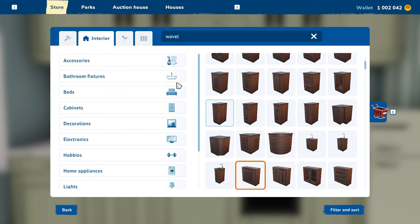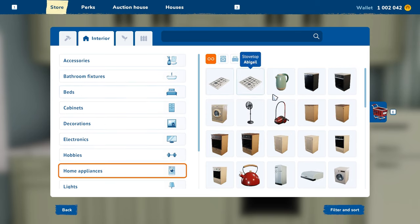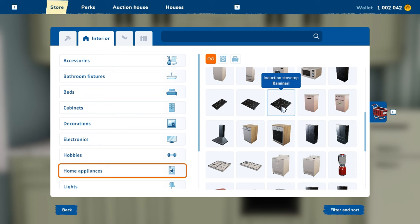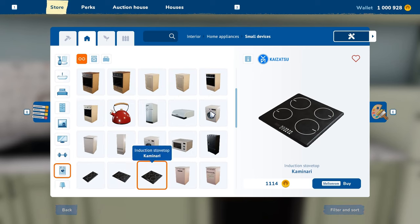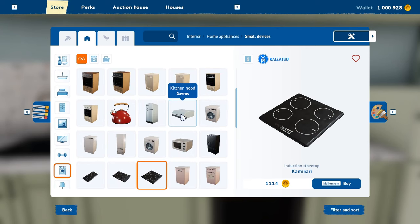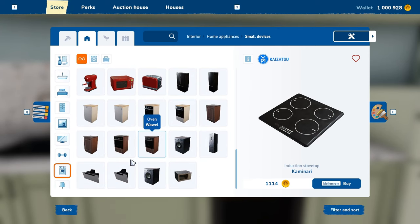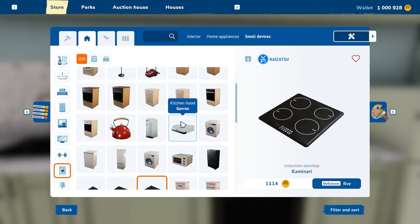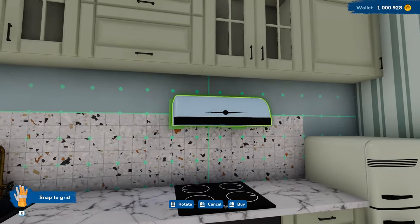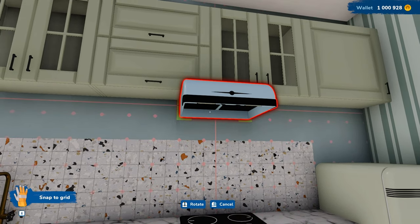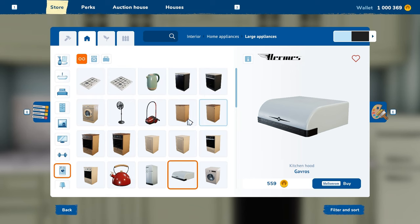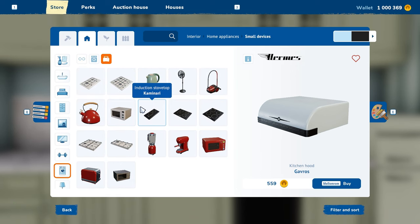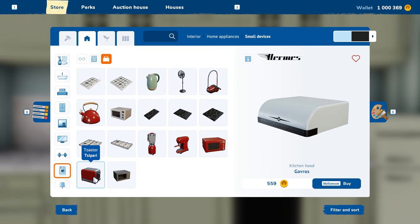Now let's clutter the kitchen a little bit — it's always nice to have some stuff here. We also need one of those little vents over the stove. First, let's plop this little stove top on — you can get that under home appliances and small devices. We want one that matches the fridge, so here we go.